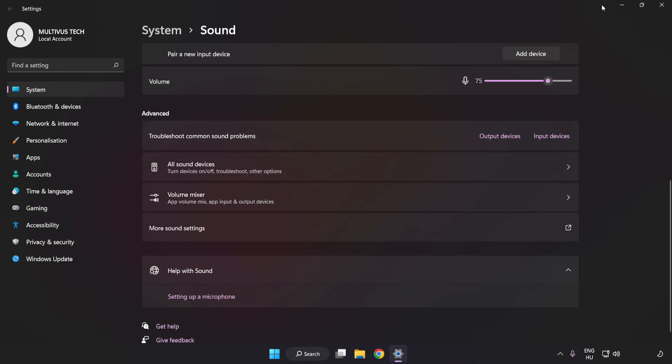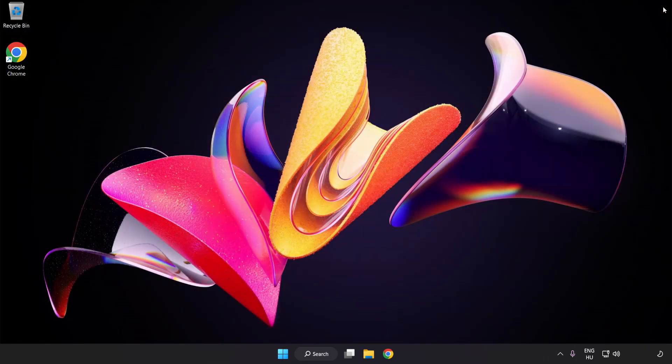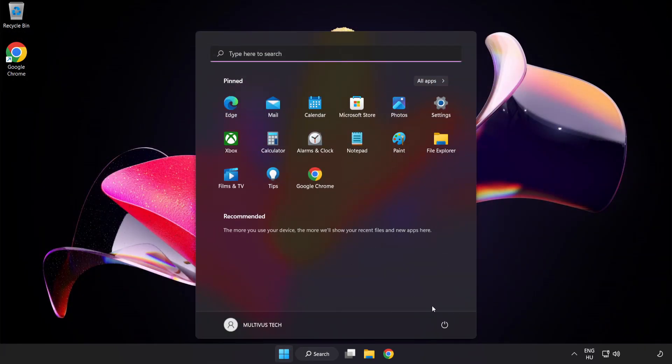Apply and OK. Close Window. And restart your PC.